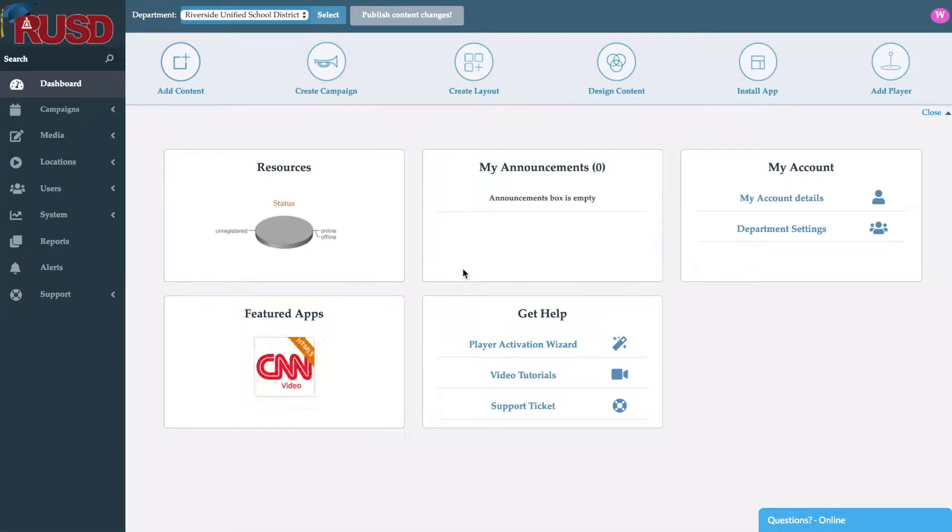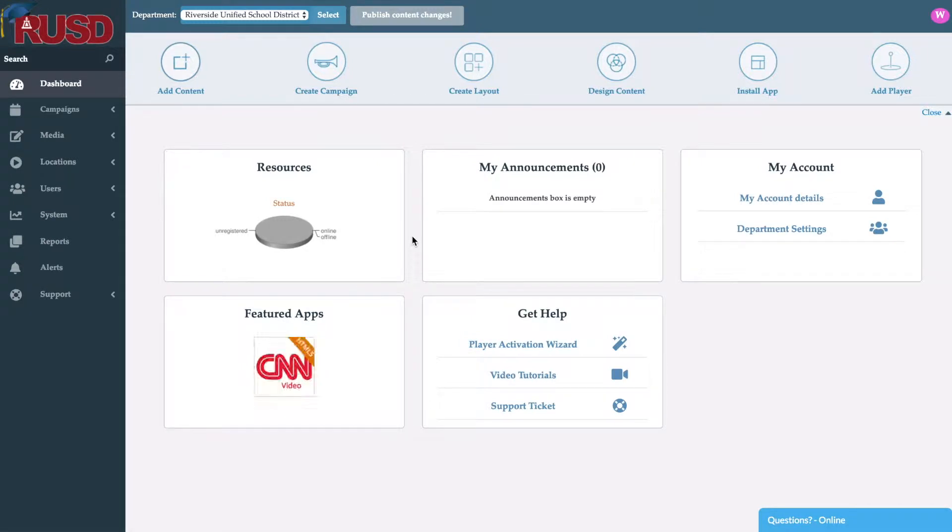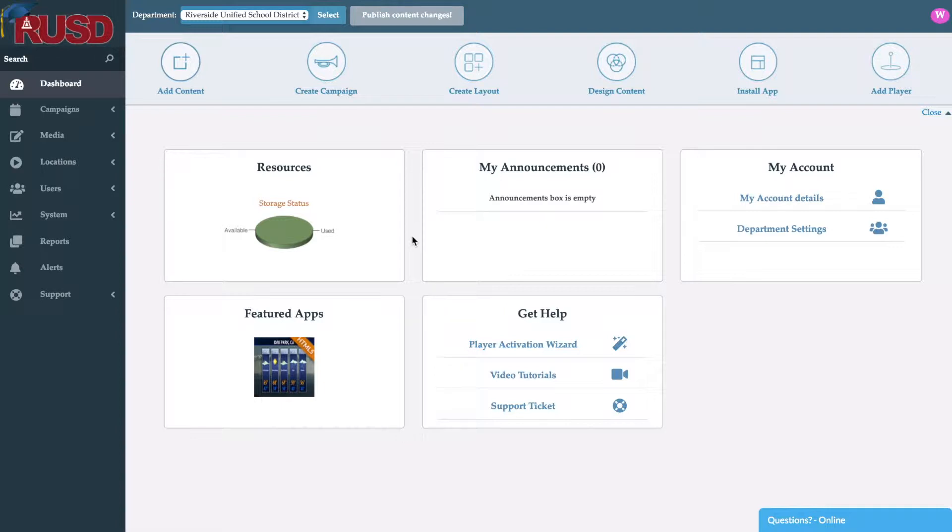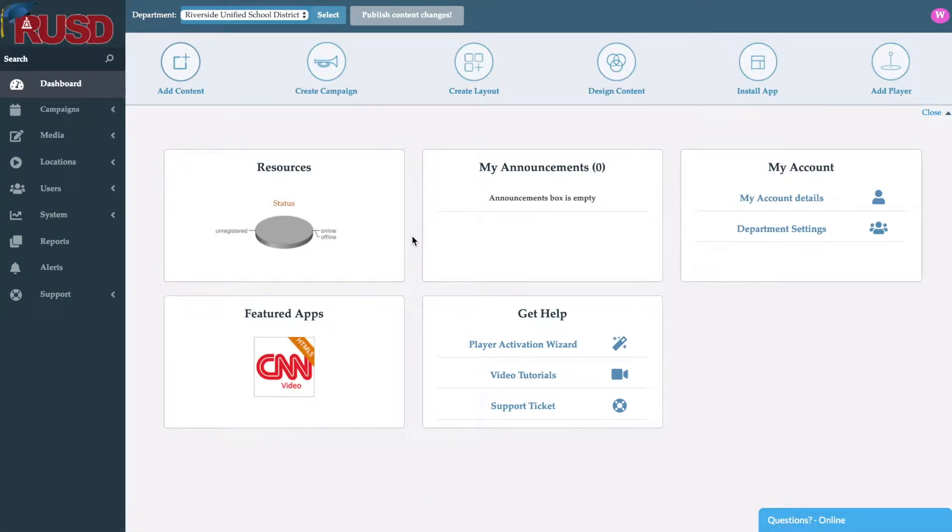The first thing that you will see on the screen once you log in is the dashboard. Here you'll be able to see things like how many players you have online, storage status, account details, featured applications, and also our tools that will get you support like video tutorials, support tickets, and also our online chat.